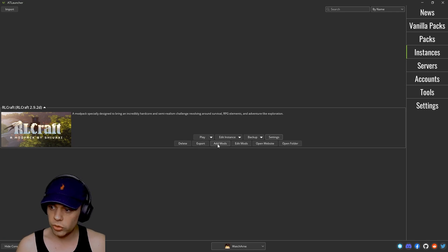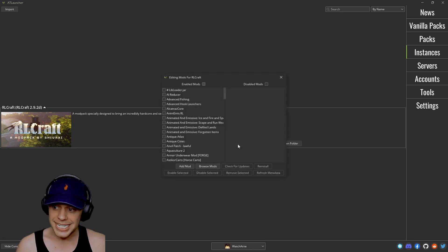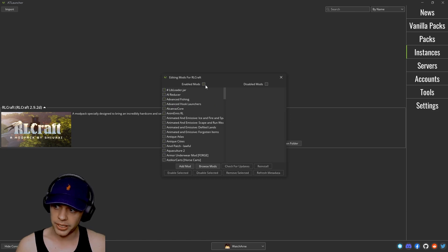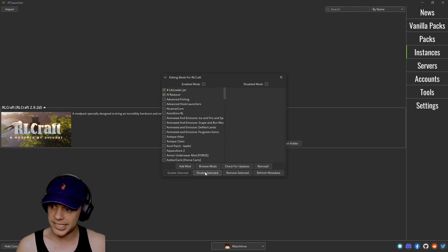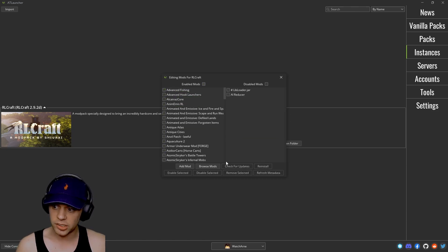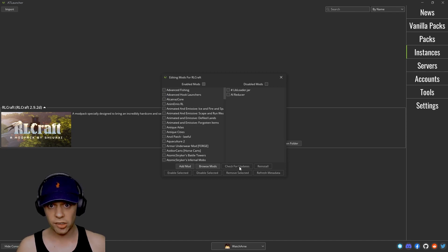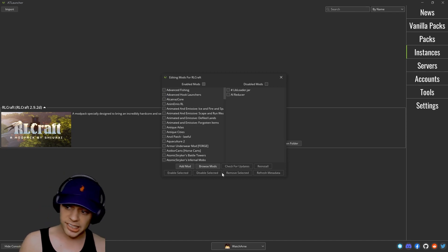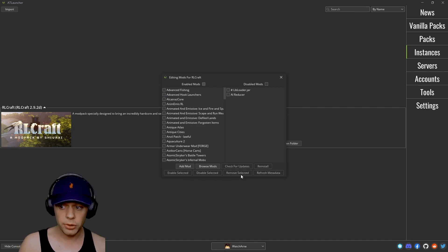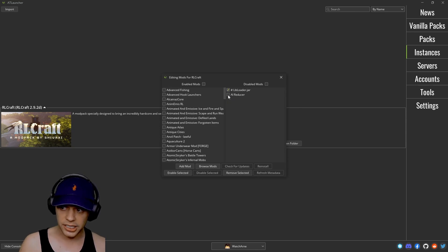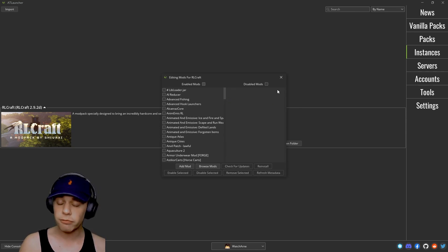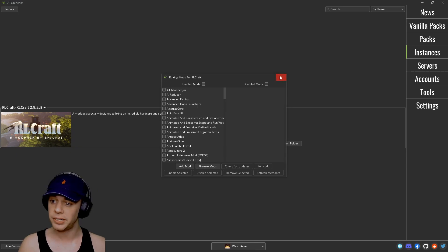You can also edit the mods already installed. So I can click these here or click all of them up here. I can click these and say disable the selected ones. You can also check for updates on the ones you select, reinstall them, enable them, disable them, remove them or refresh the metadata. And again I can just click these over here and say actually I'd like to re-enable these mods please.